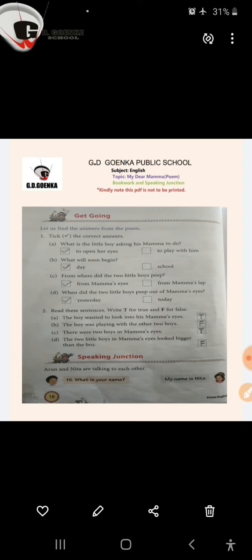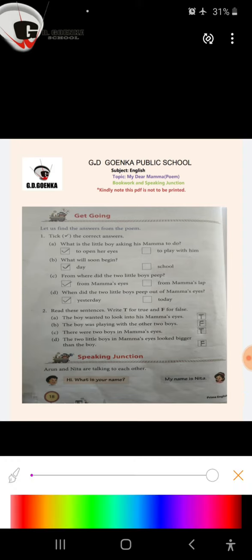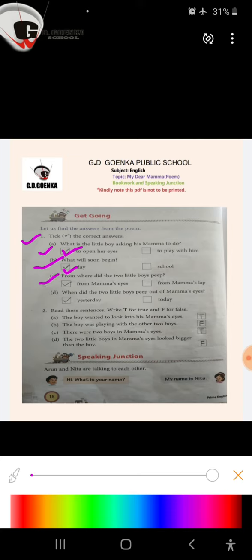Number 1. Take the correct answers. Part A: What is the little boy asking his mama to do? To open her eyes or to play with him? To open her eyes. Part B: What will soon begin? Day or school? Of course, day. Part C: From where did the two little boys peep? From mama's eyes or from mama's lap? Mama's eyes.